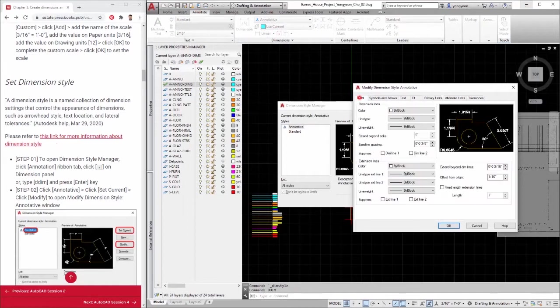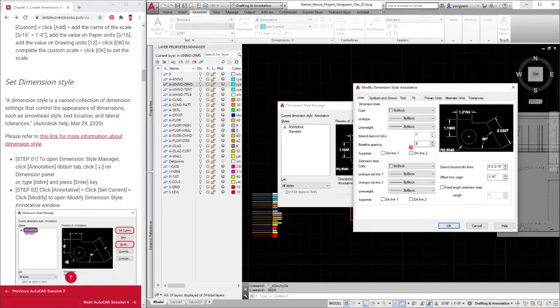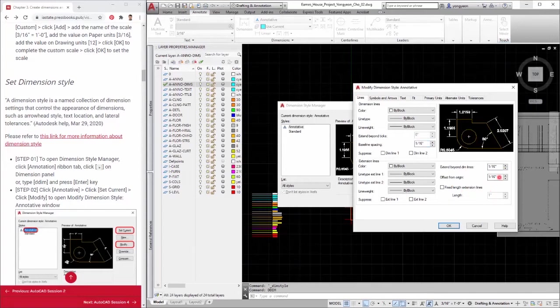Step 3: Click lines tab. Adjust the baseline spacing to 1/16. Adjust the extend beyond dim lines to 1/16. Adjust the offset from origin to 1/16.